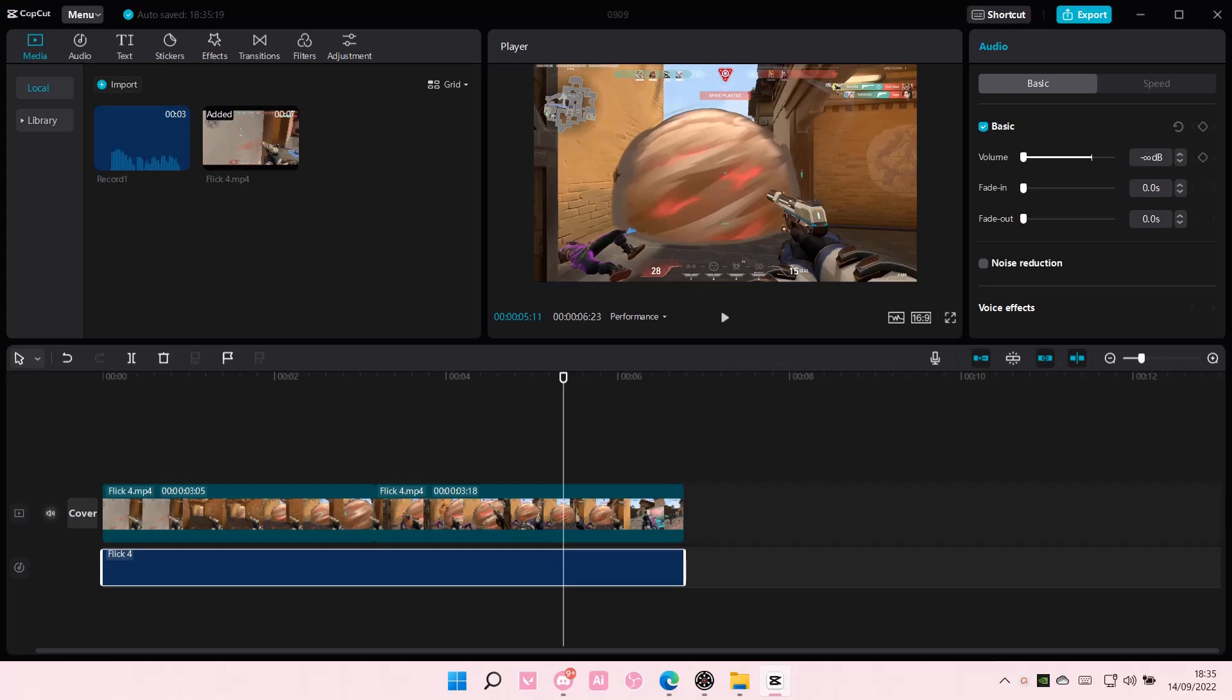Hey guys, and welcome back to this channel. In this video, I'll show you how to import media on CapCut PC.